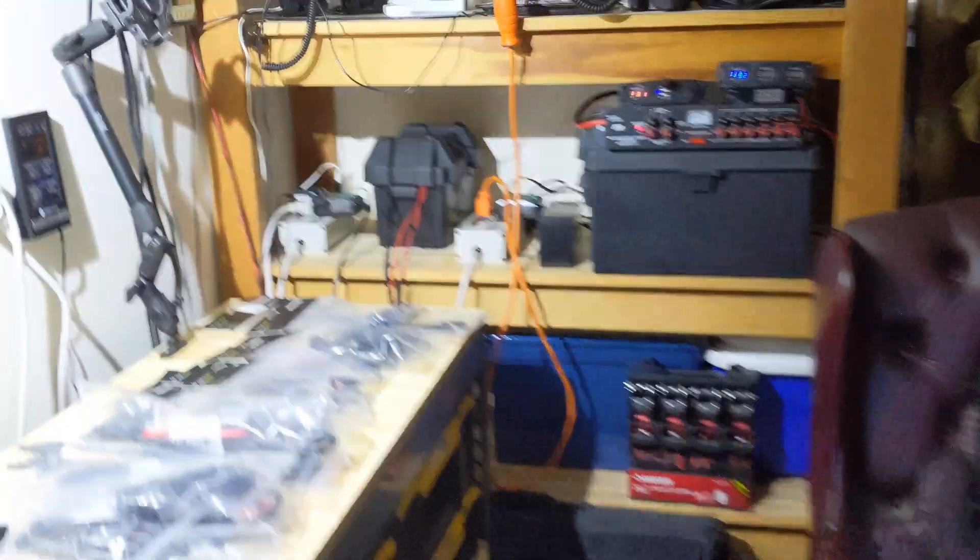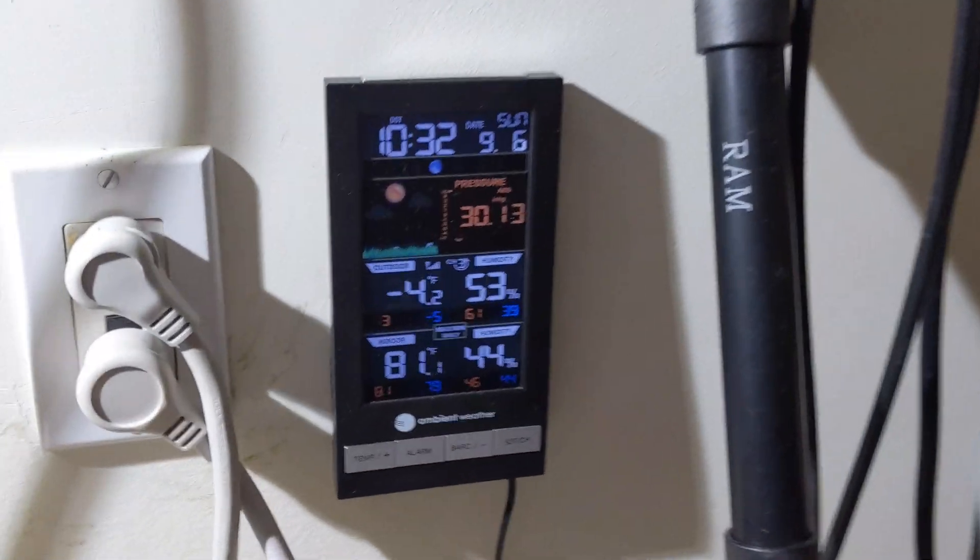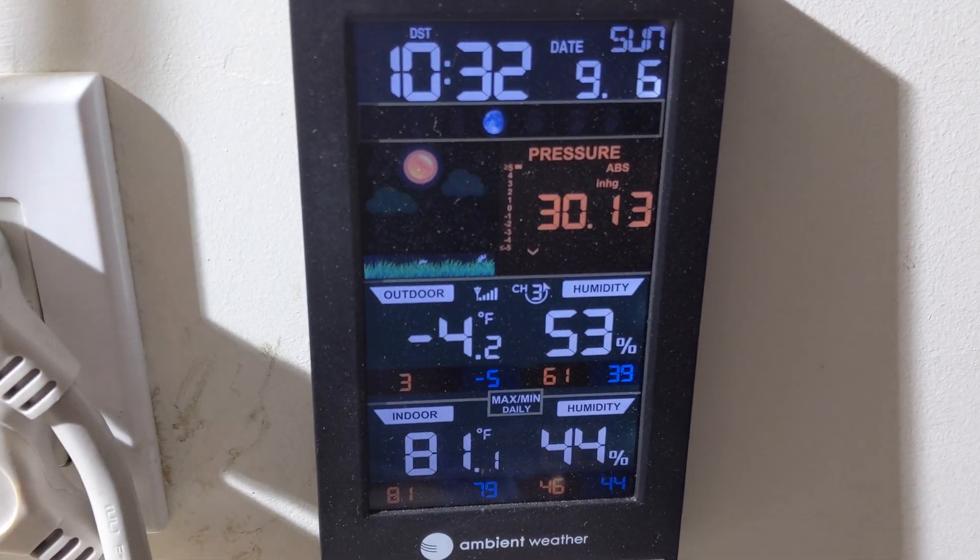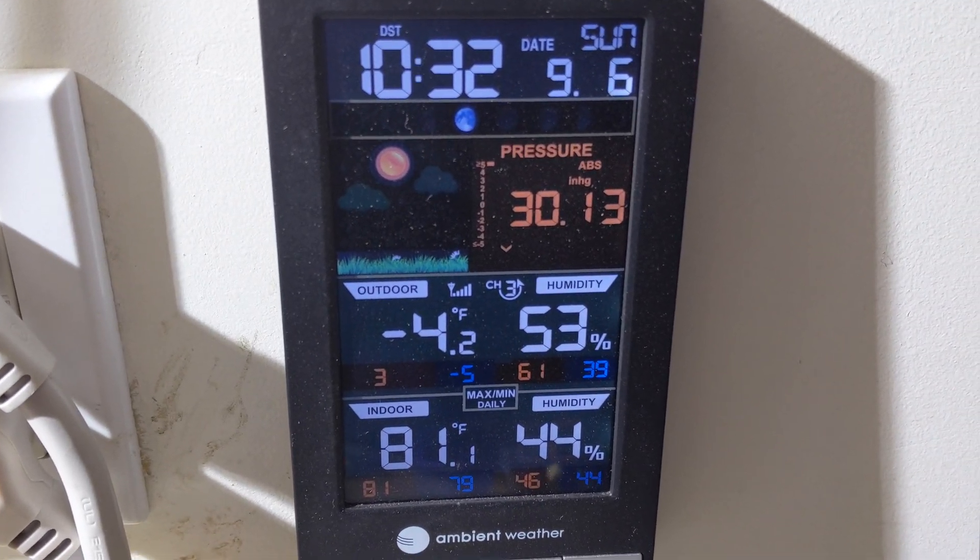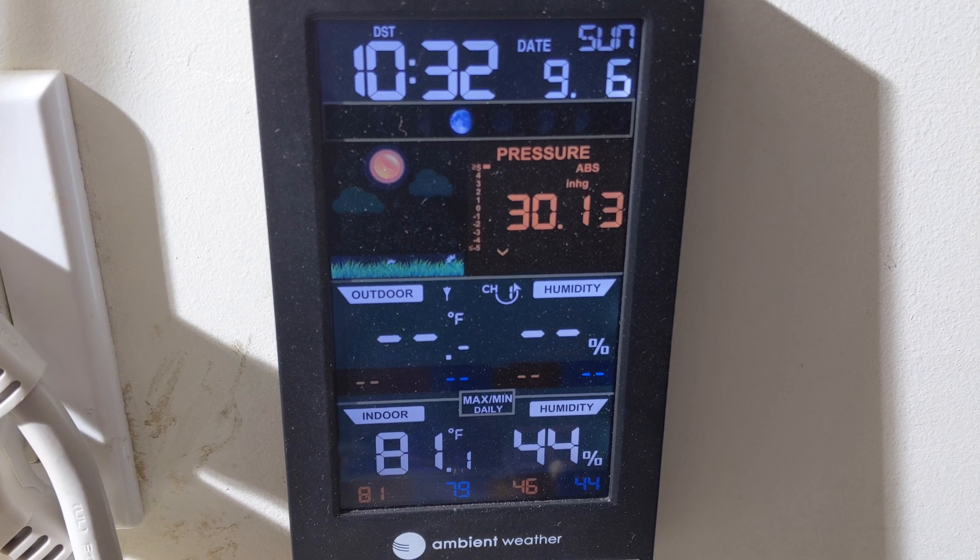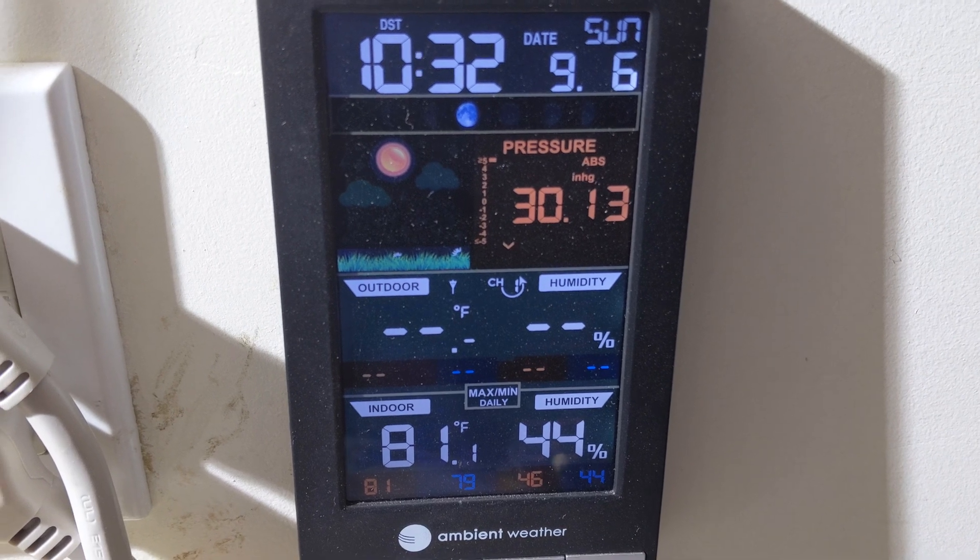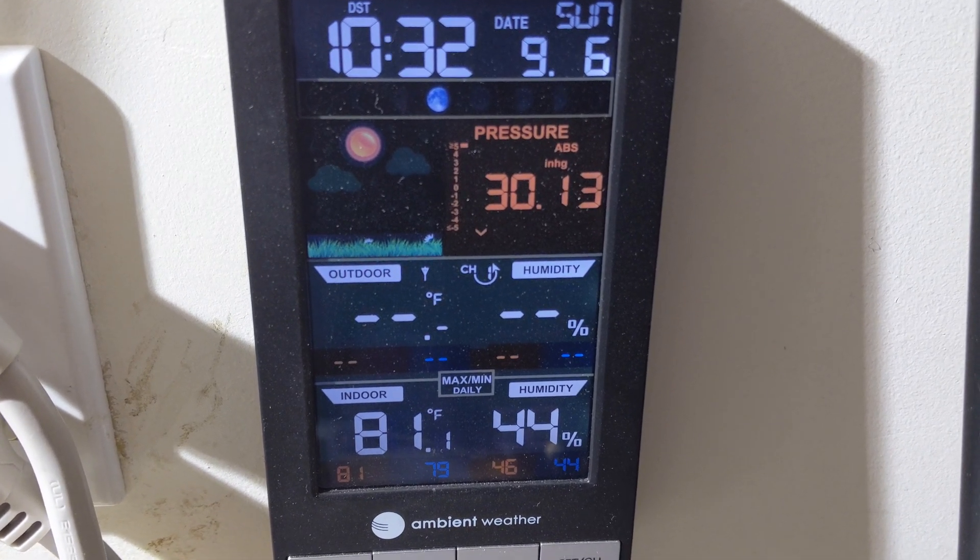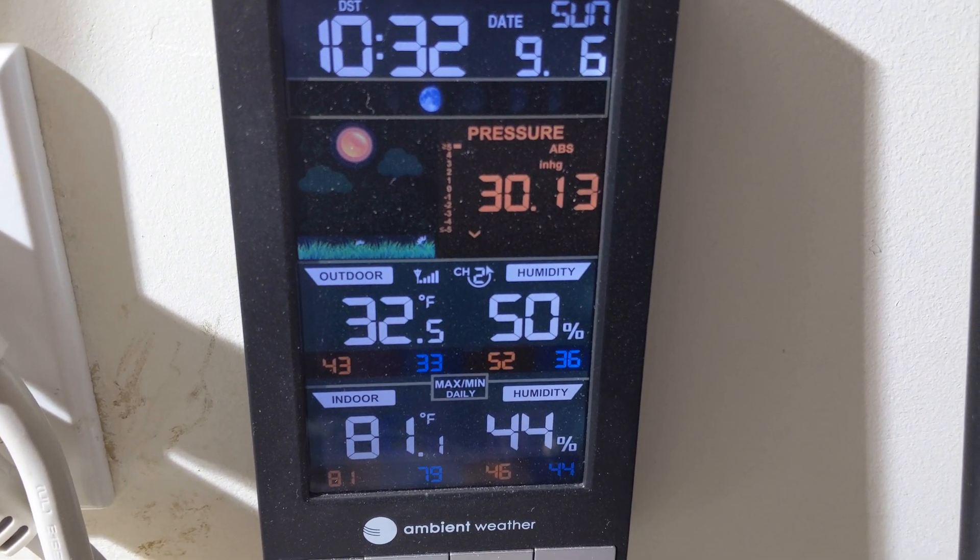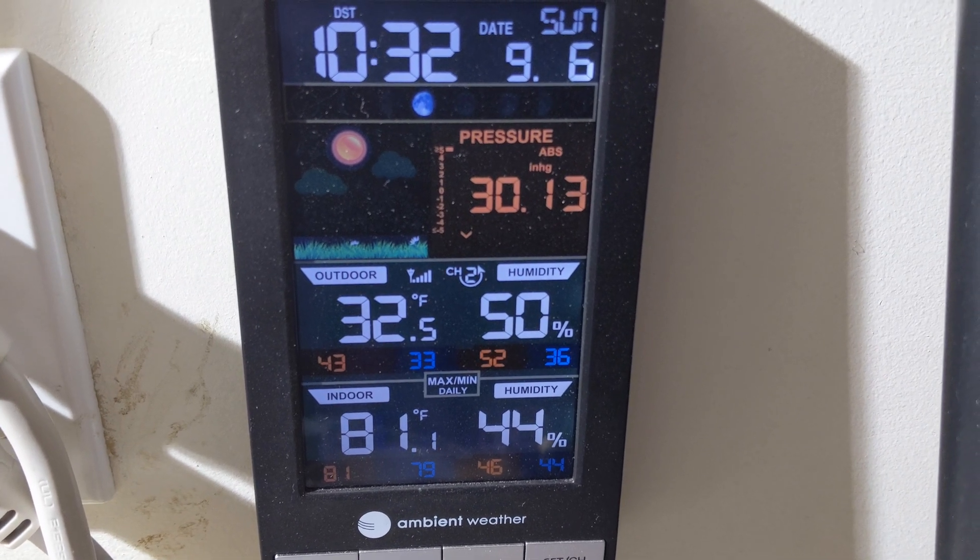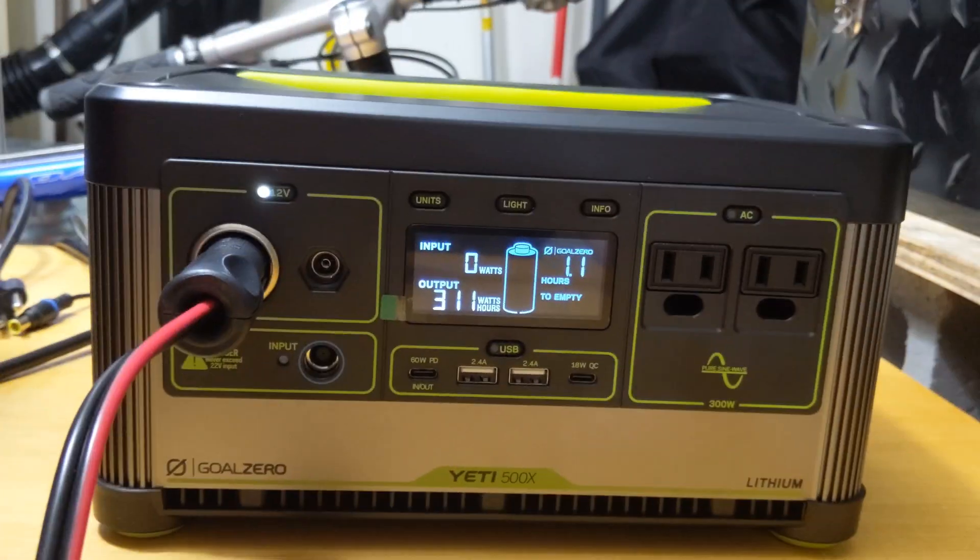And just to show you the temperatures on the inside over here, I have the two thermometers inside, negative four on the freezer side. Don't have that thermometer going. And then on the refrigerator side is 32 degrees. So that was interesting how low the fridge went. More to come.